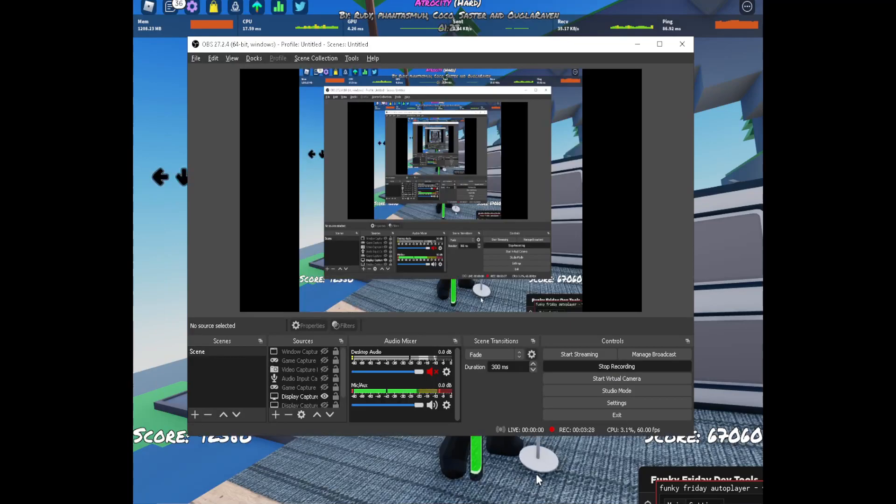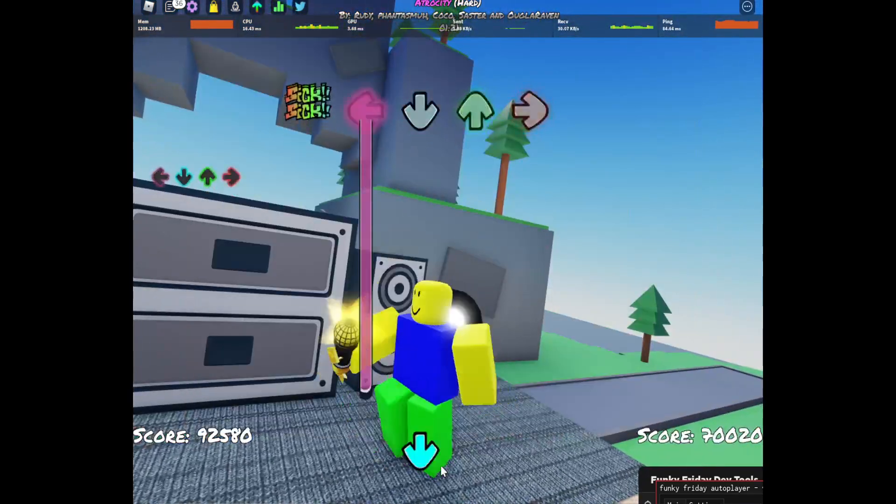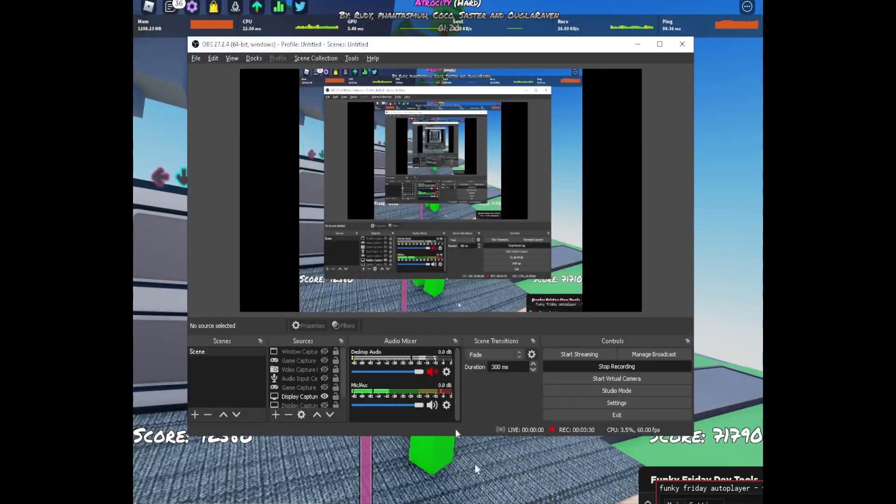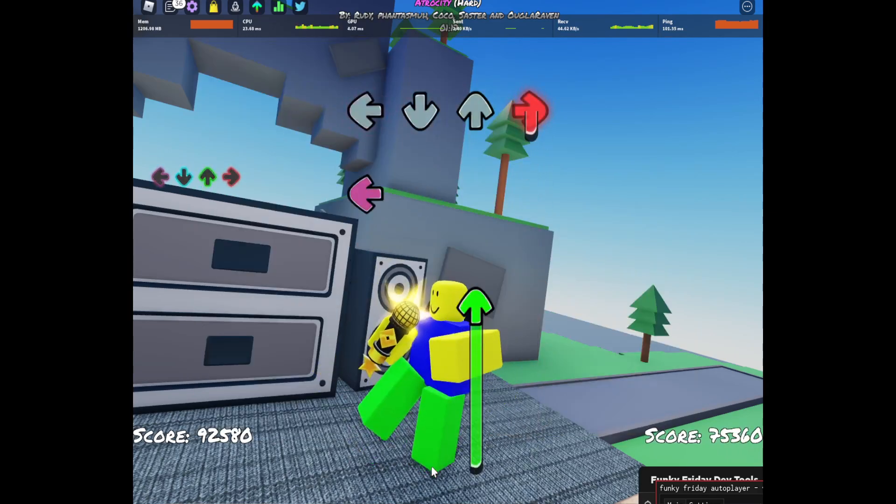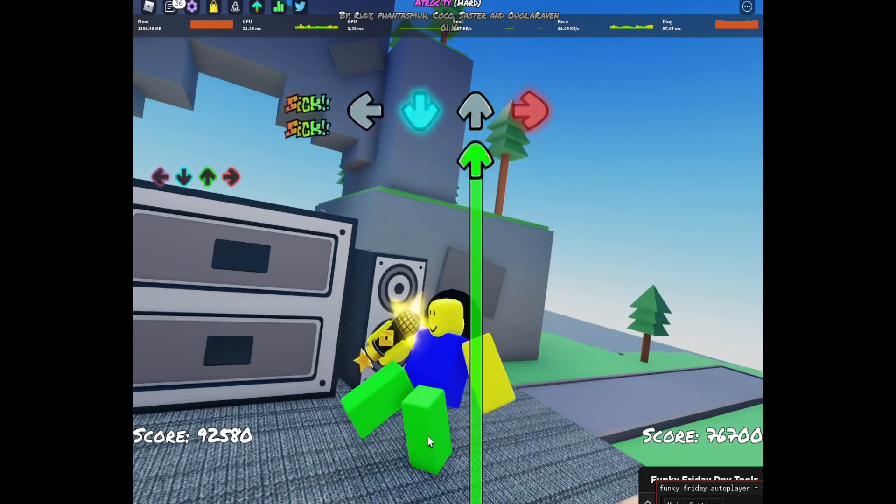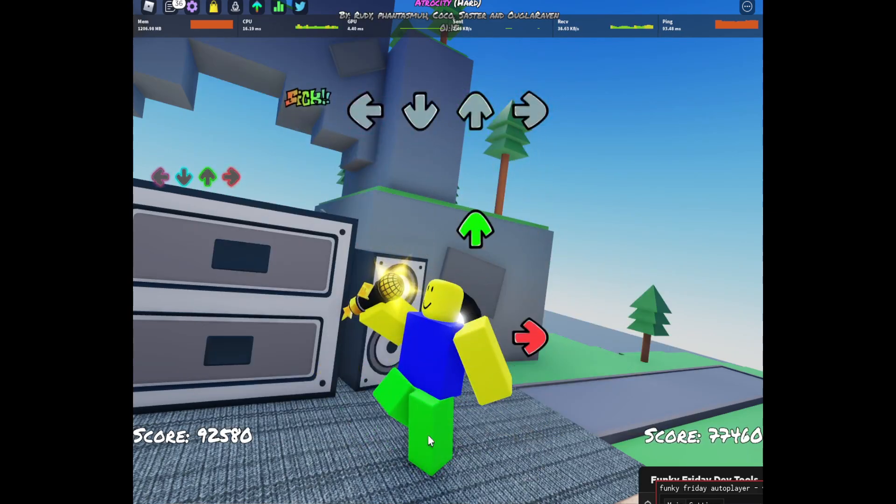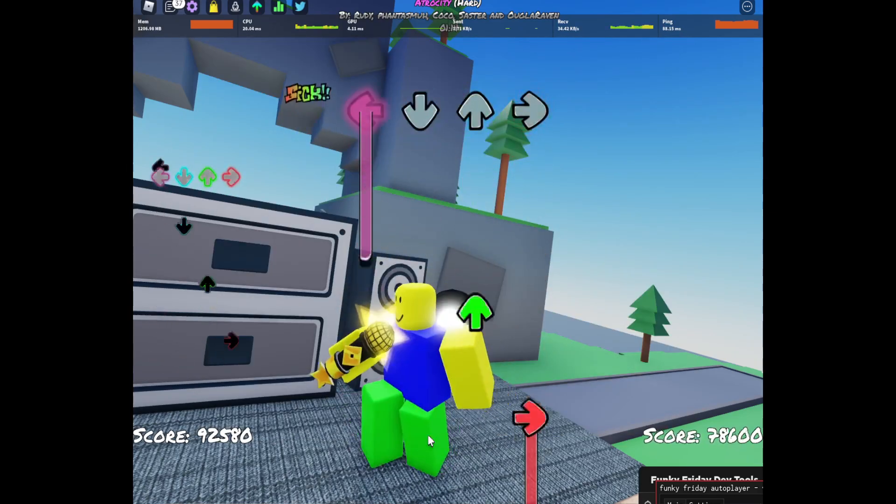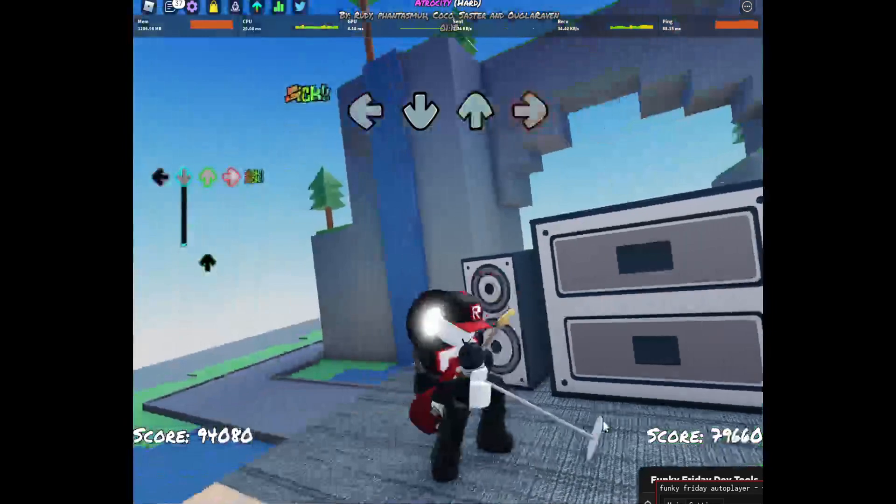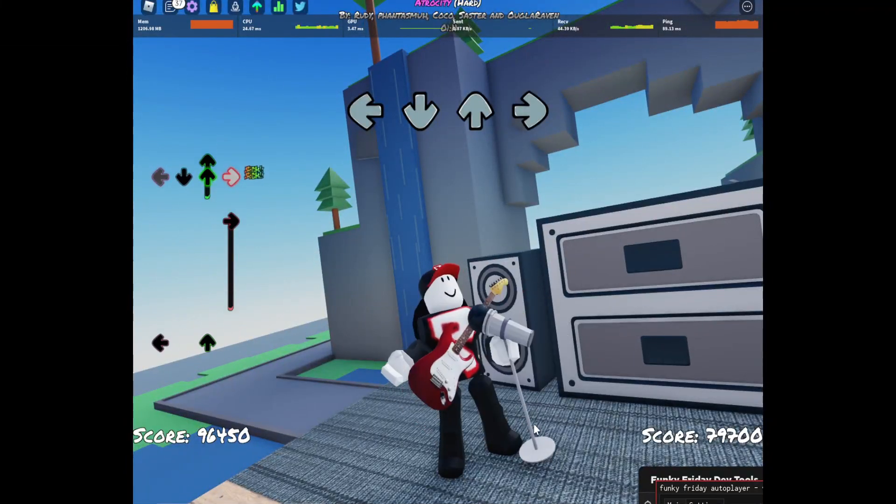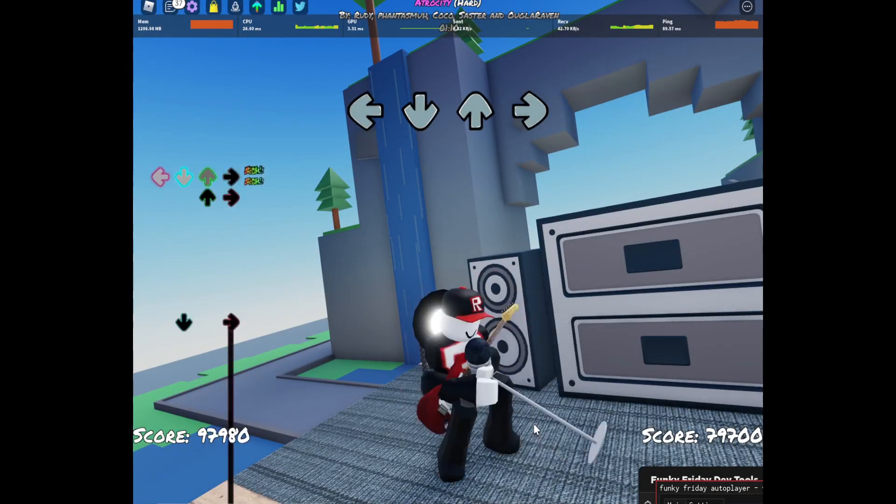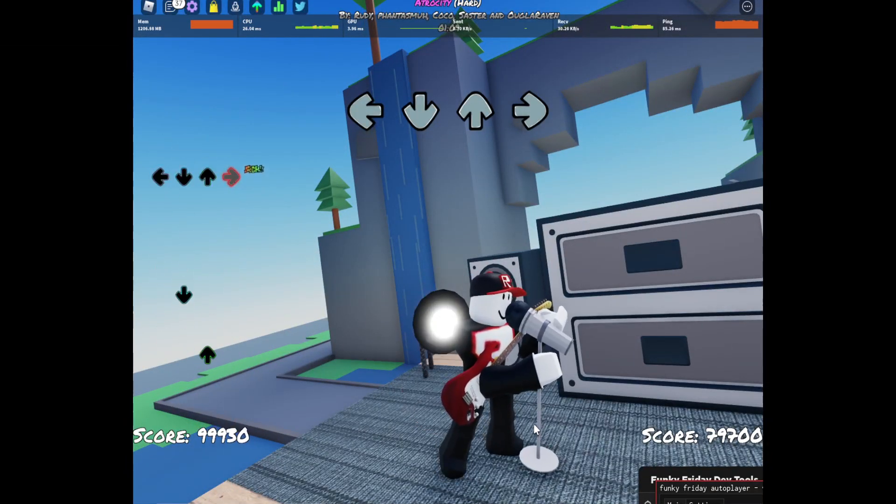I suppose you can't hear it because I muted the game, but I don't want to get copyright right now. So yeah, that's all for the video. If you like this video... and bye.